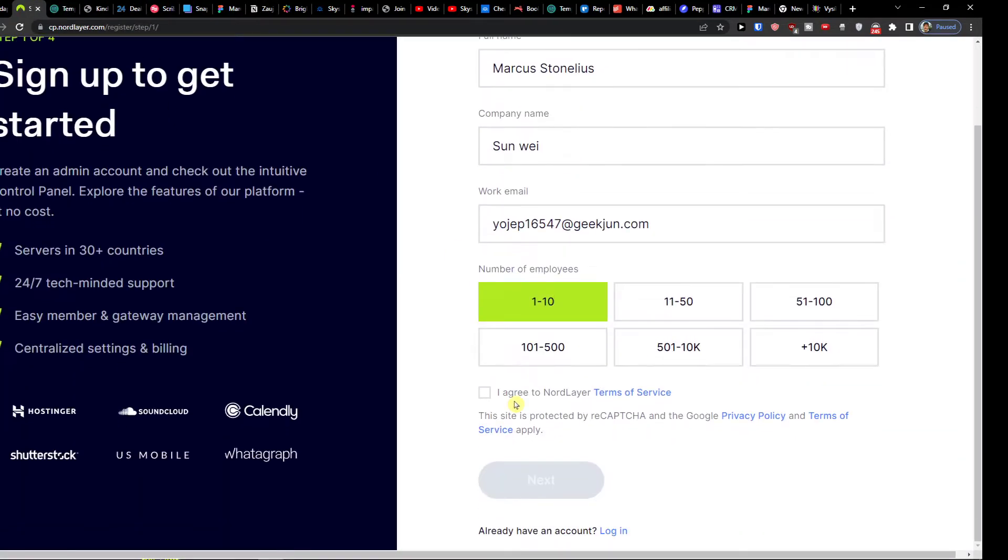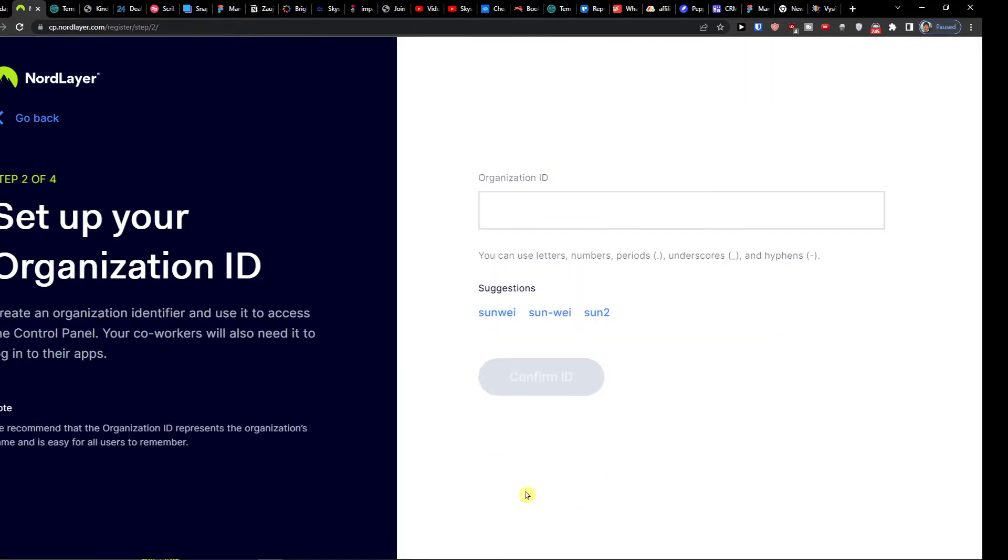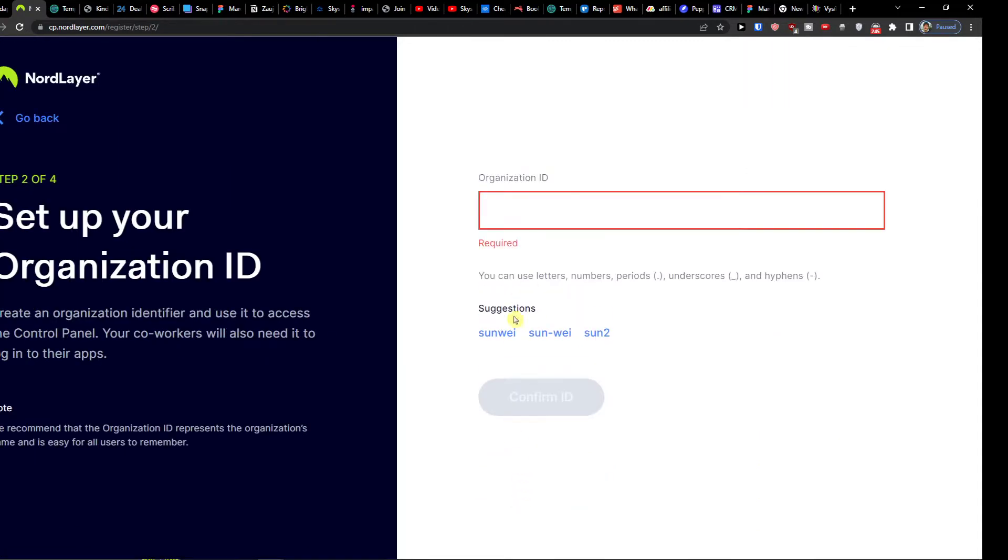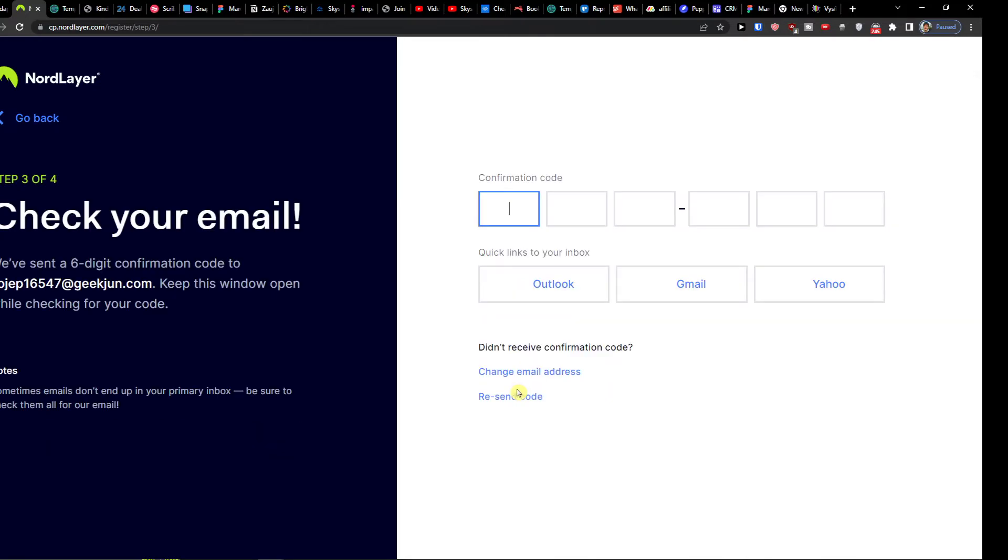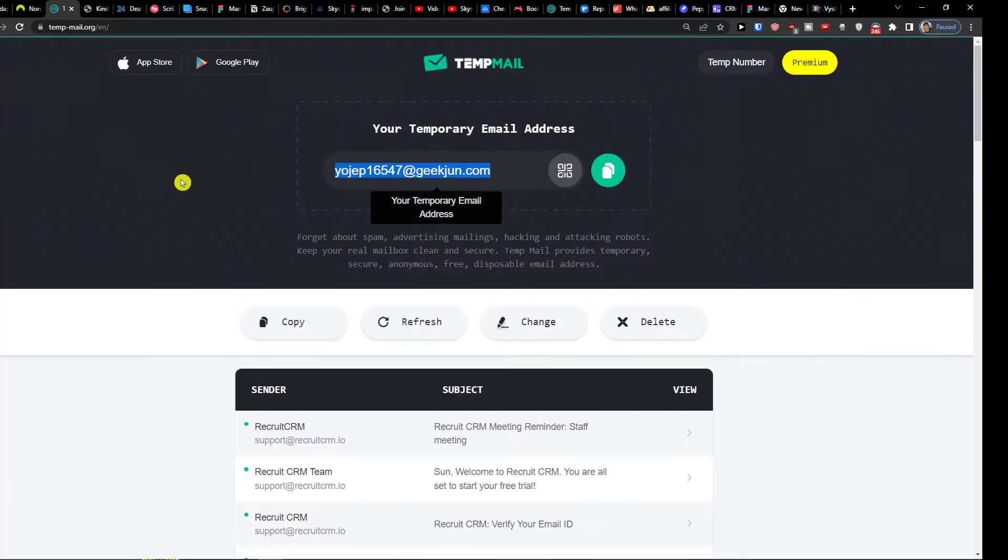And then number of employees and I agree. Then you would press next year, organization ID, and then you would have a confirmation code.